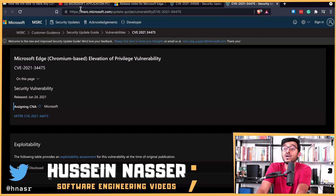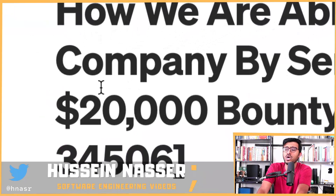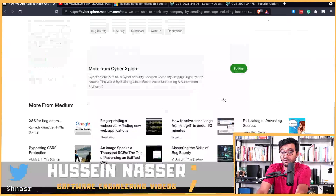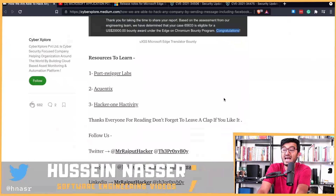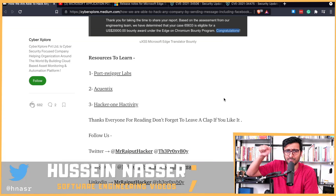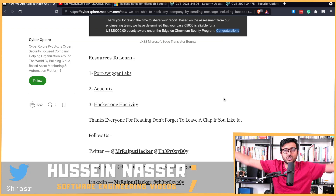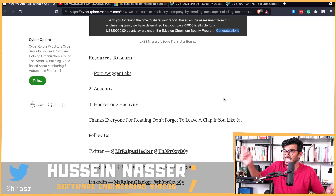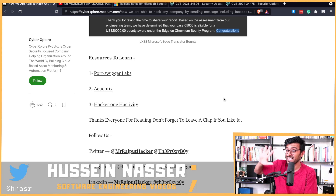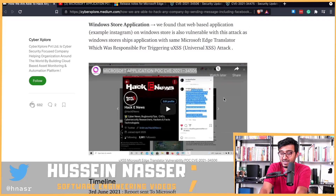Those researchers were rewarded $20,000. Honestly, I think that's low — Microsoft should have paid them way more, because if that script executes, you don't just have access to one page. It's a translation plugin, which has access to the entire browser, so it can technically access every tab — not just the page you translated.